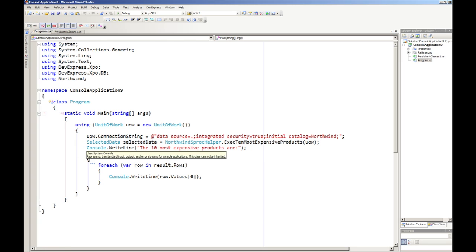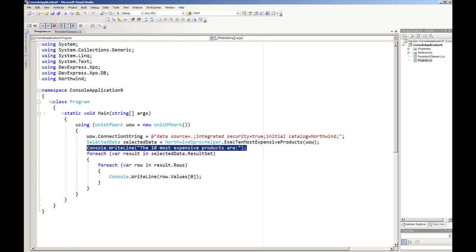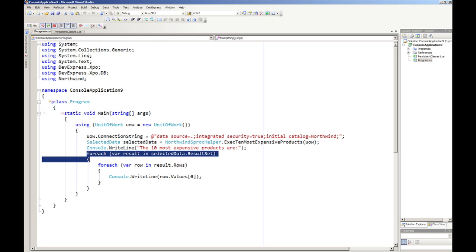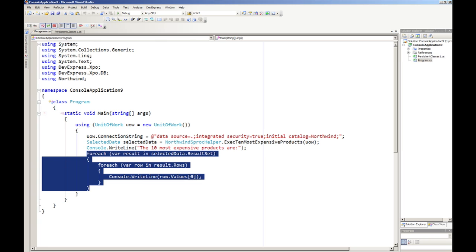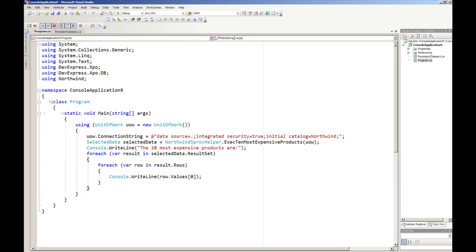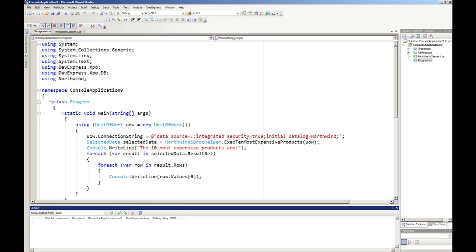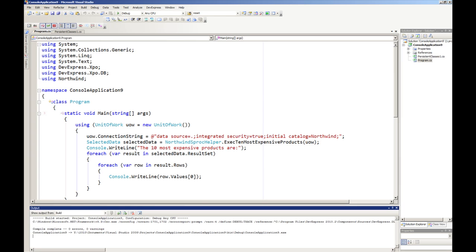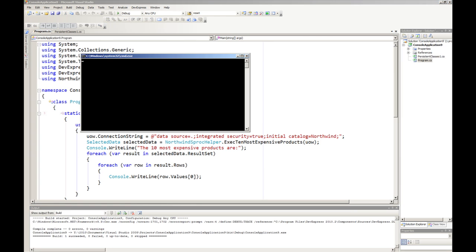Then we're just going to write out that these are the 10 most expensive products, and then we'll write out the name of the expensive products. So now I'm just going to execute that. And here we can see the 10 most expensive products in the Northwind database.